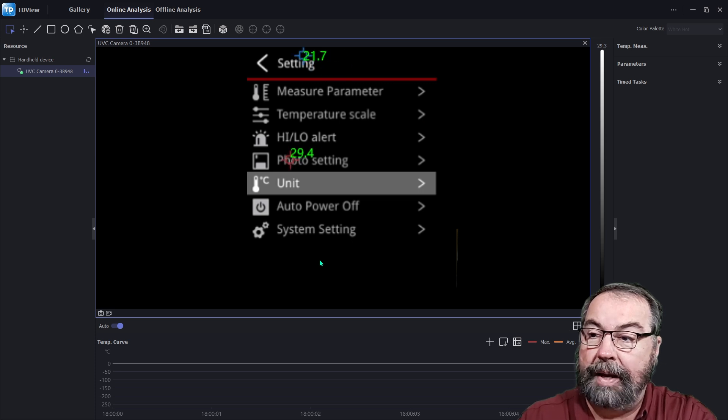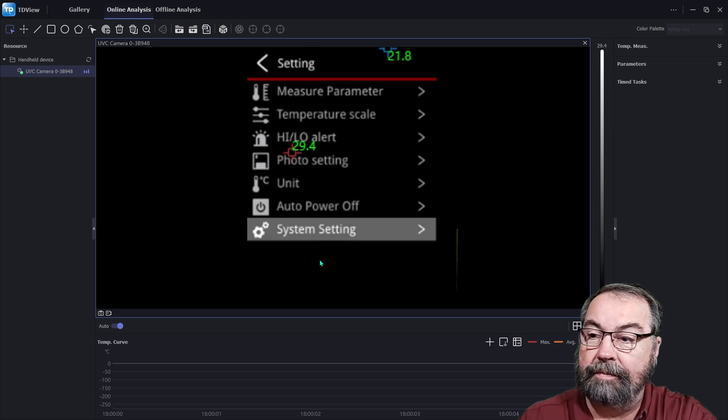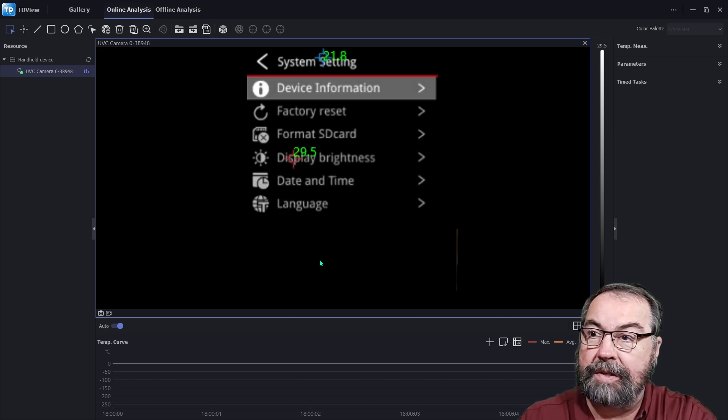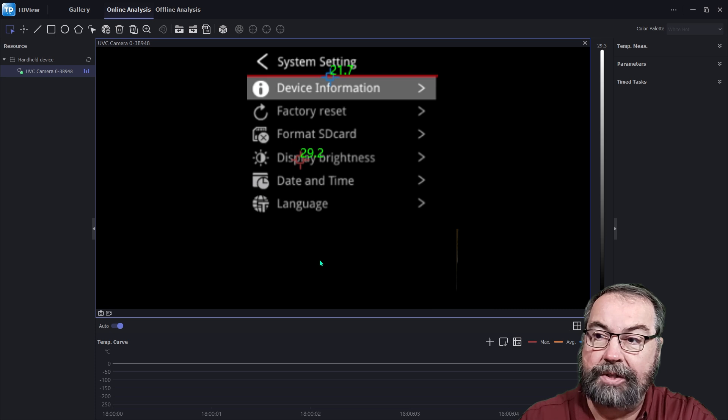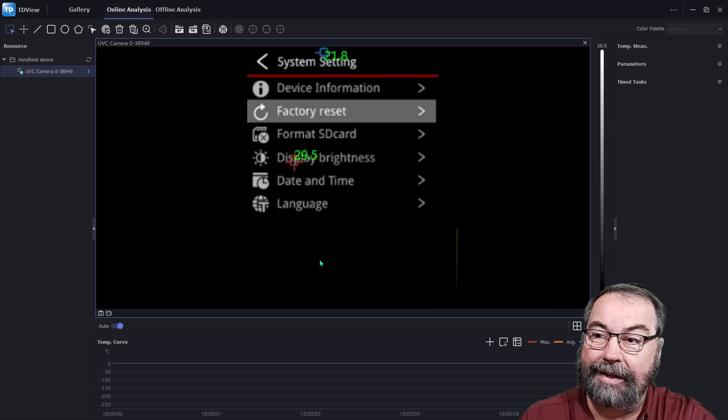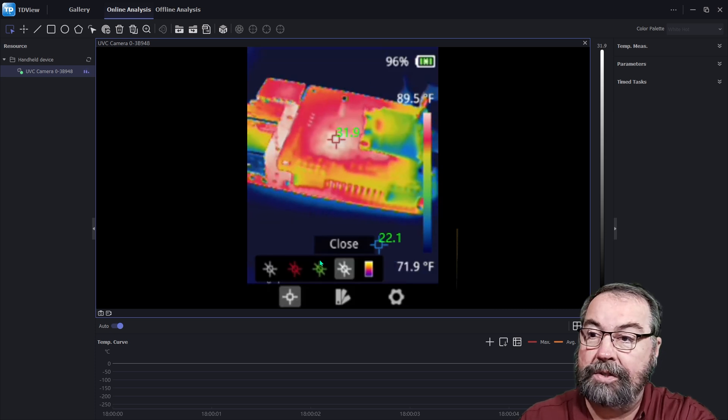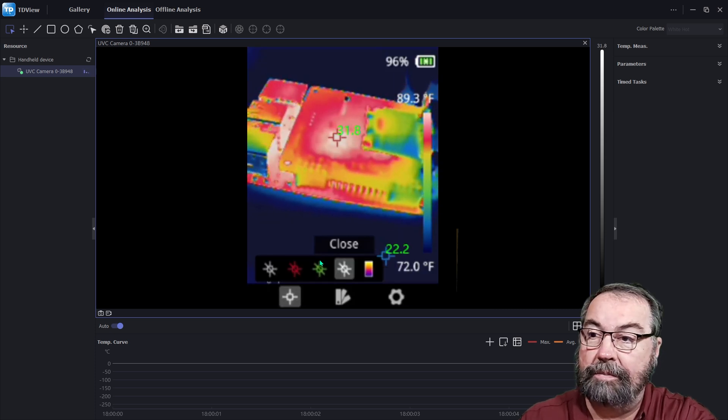Auto power off. And then system level settings, the device information, format, the SD card. And as you can see there on the pie, 31 degrees, right around in there.